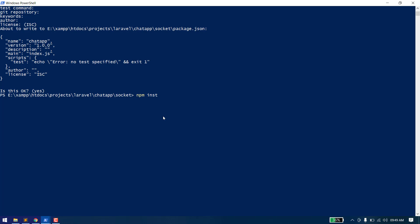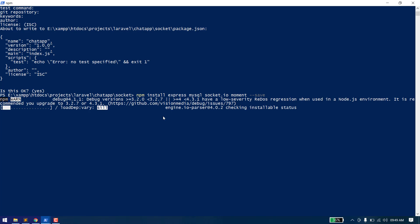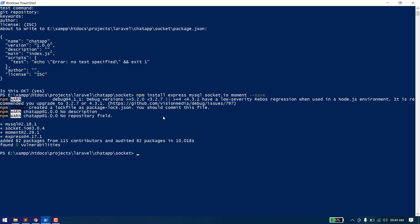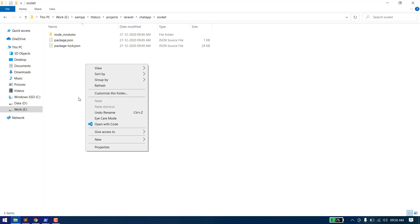Now we need to install some packages: npm install express, mysql, socket.io, and moment for getting time. Once the packages are installed, let's create a new file.